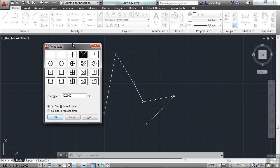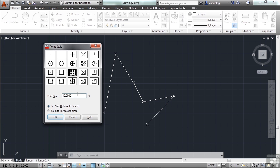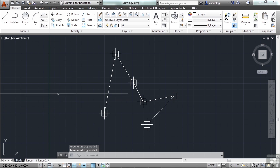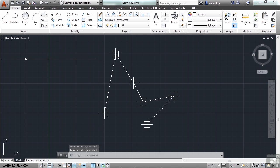Now keep in mind that all of these settings for your points will be reflected throughout your file. You can't have some points that look like an X, some points that look like a box. You can't have some points that are 10 units and others that are 5. It just doesn't work that way. It's unfortunate, but it is a limitation. However, typically you're only going to want to see the points in one way anyway.